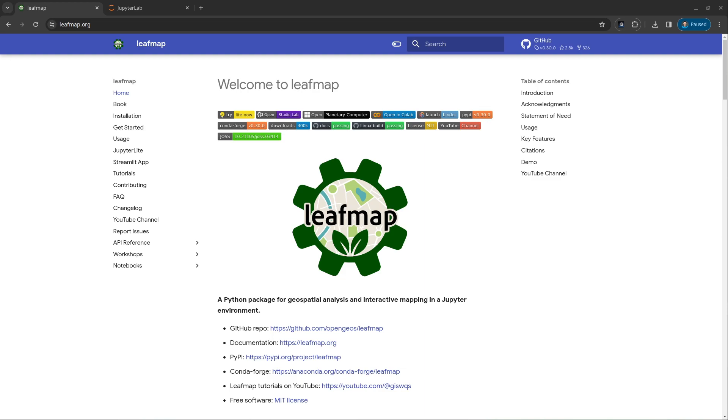Hello, welcome to another geospatial tutorial. In this video, I'm going to show you how to visualize in-memory raster, for example, NumPy Array, XArray using LeafMap with just one line of code.